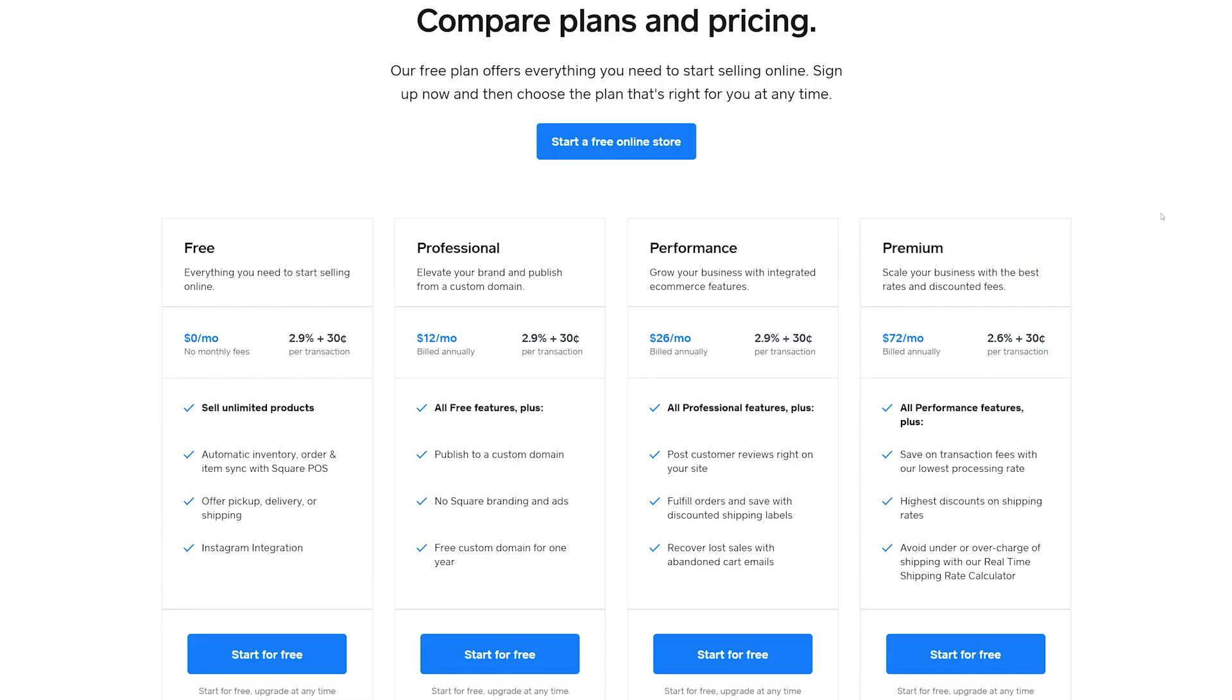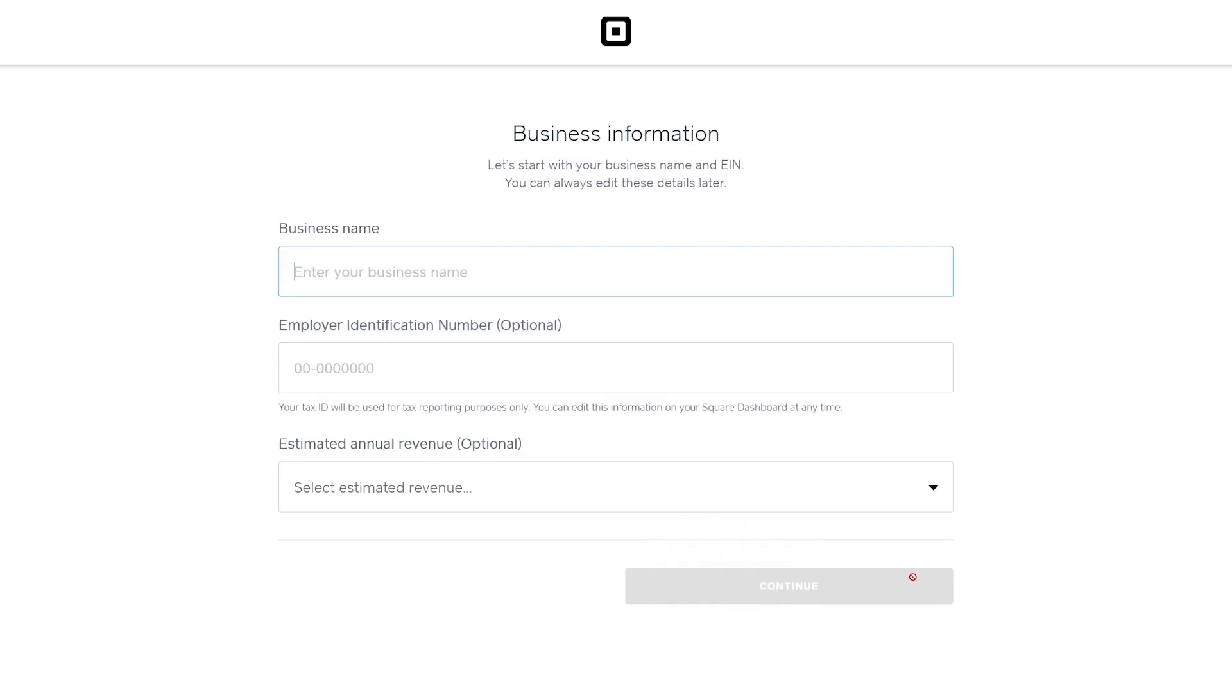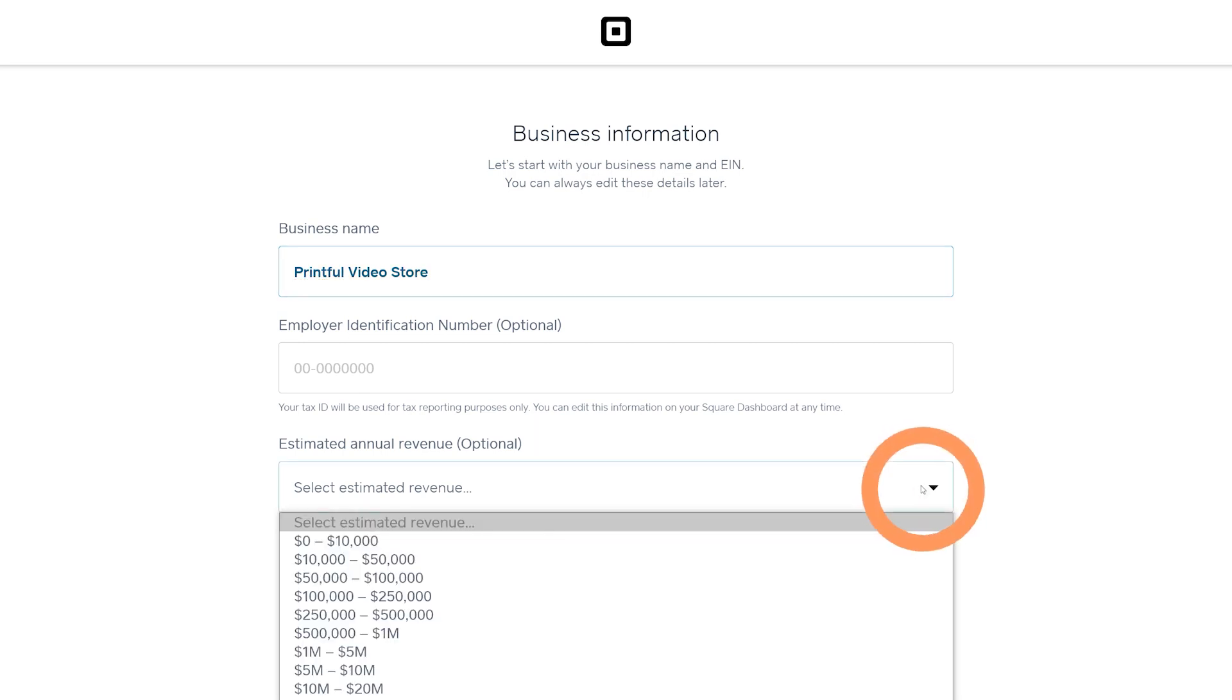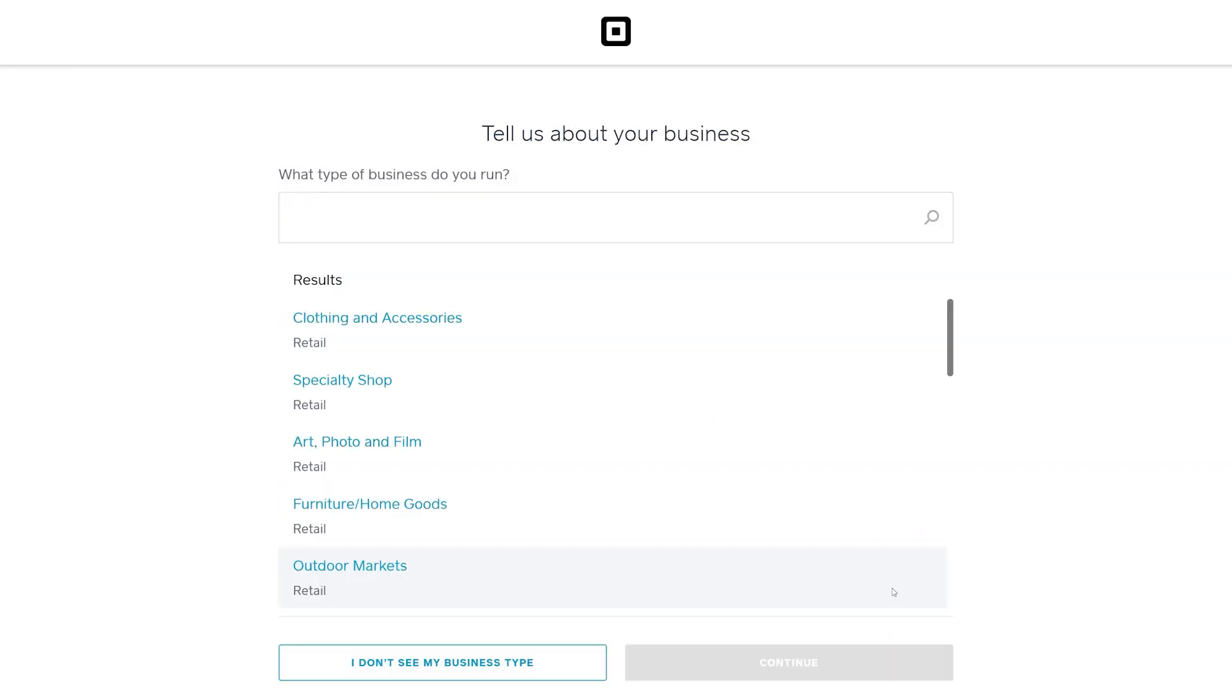Let's begin by clicking on Start for Free under the Free Plan. On the next screen, fill in all the necessary details and press Continue. Next, type your store's name here and select your estimated annual revenue from the drop-down menu. You can skip entering the employer identification number for now. Press Continue to move on to the next screen and select a category for your business type.